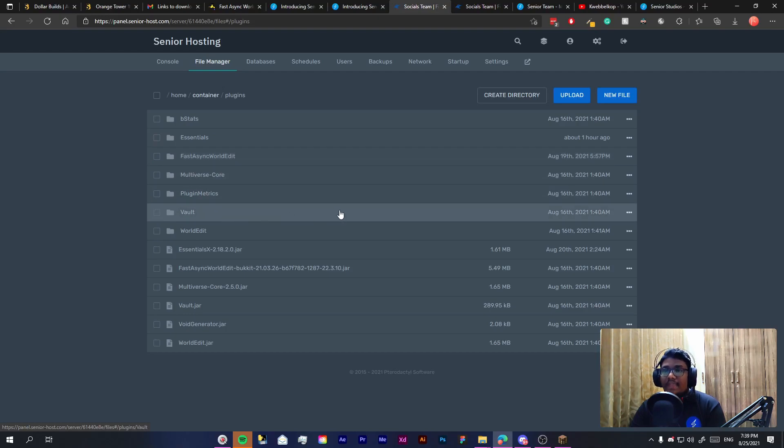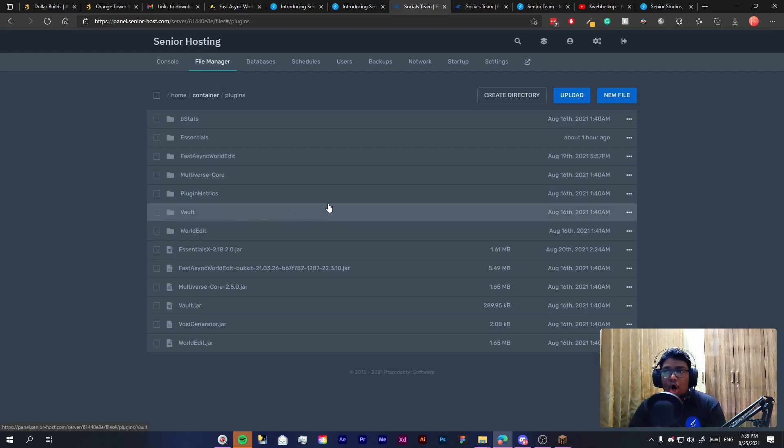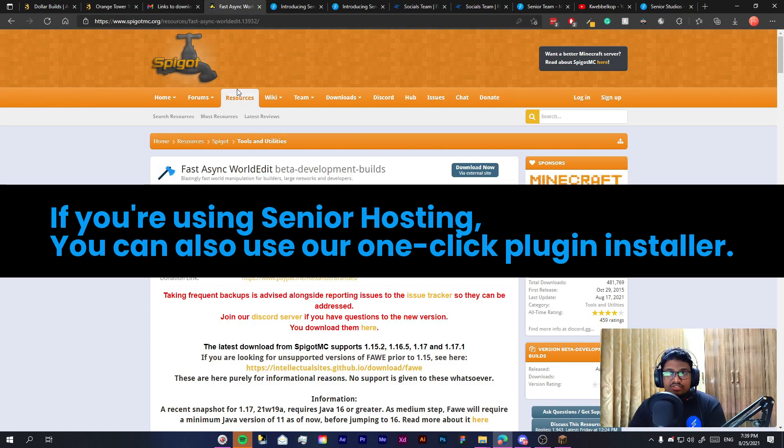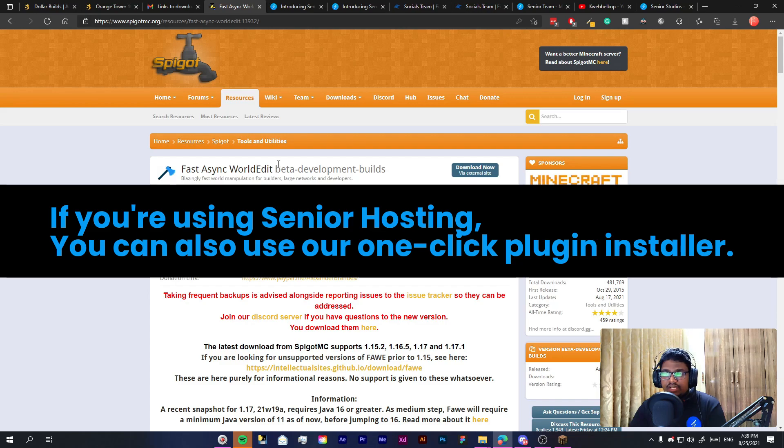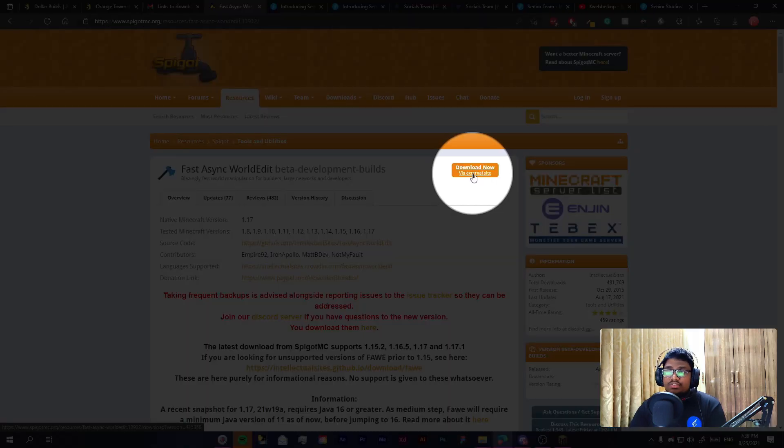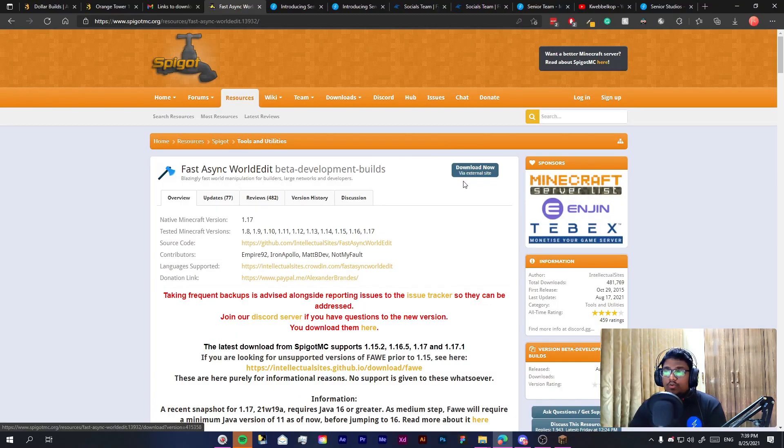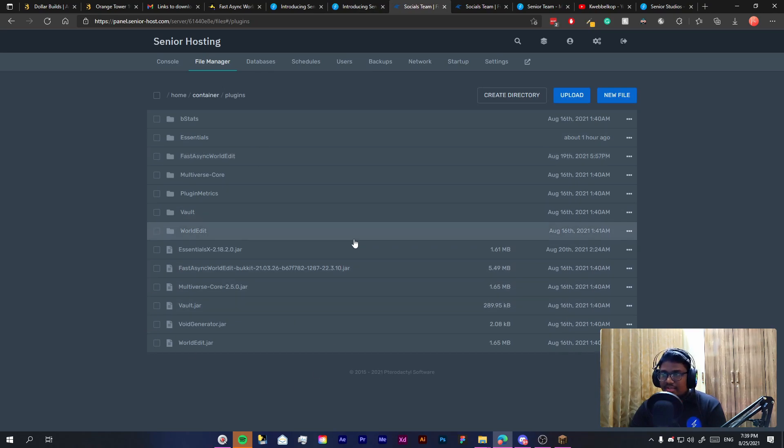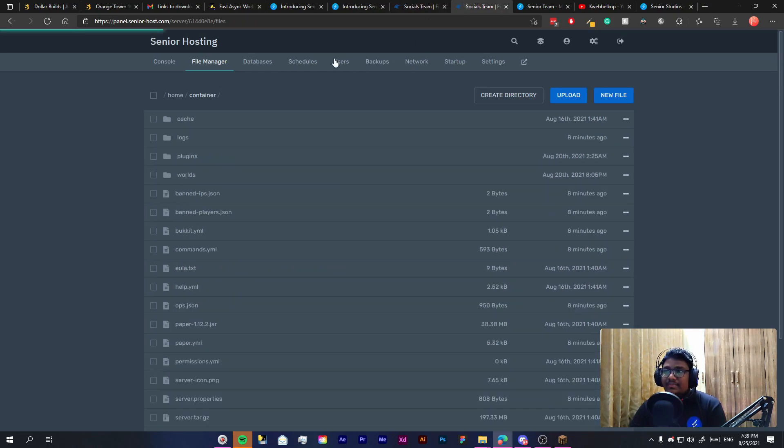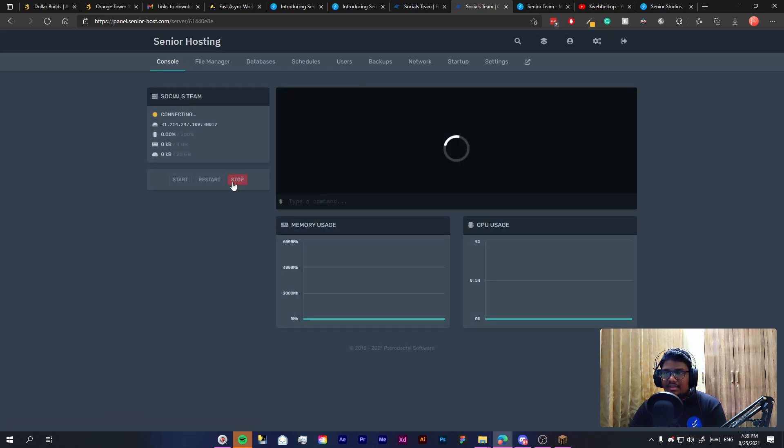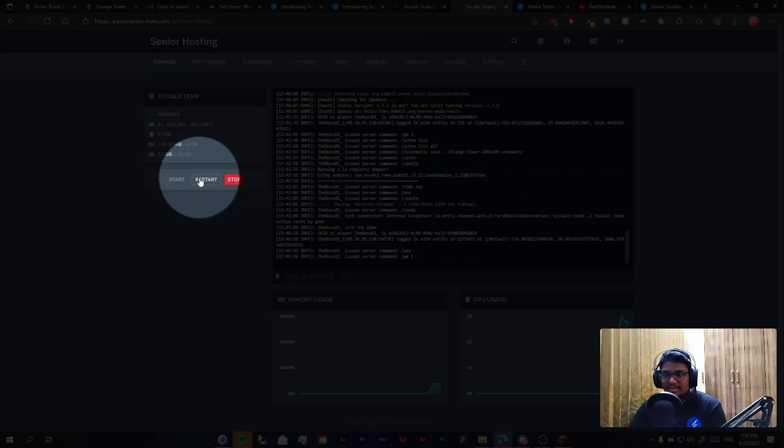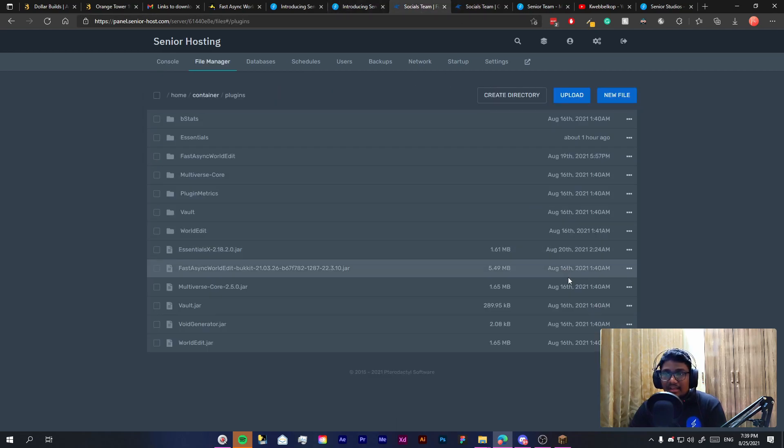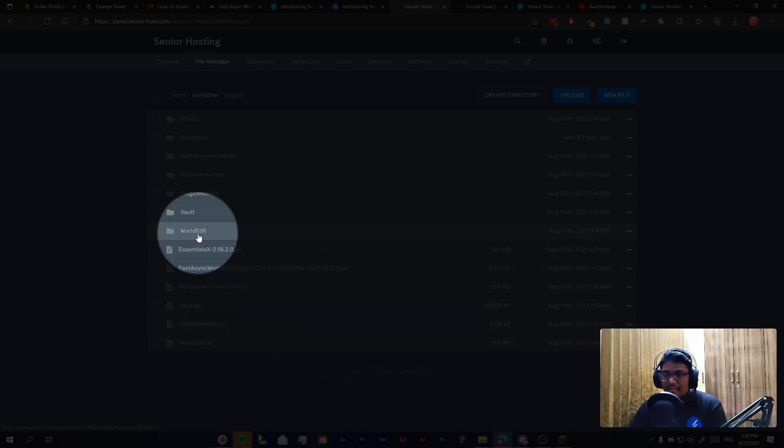Now if you don't have it don't worry it's a very simple process. All you need to do is search Fast Async World Edit or FAWE on Google and it will take you to this page. All you need to do is just click download, it will give you a jar that you can just paste on this directory and simply restart your server using this button and that's pretty much it for installing the World Edit plugin.